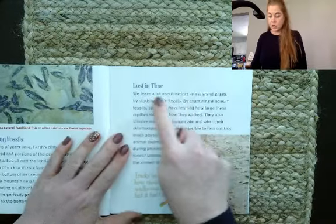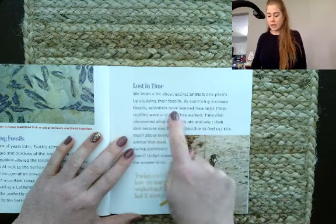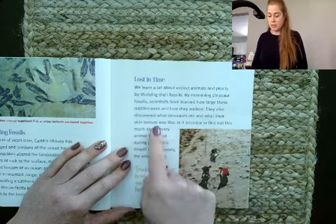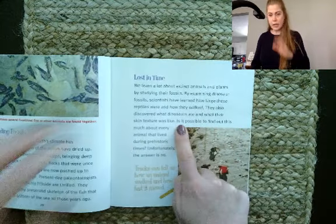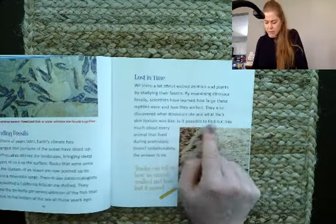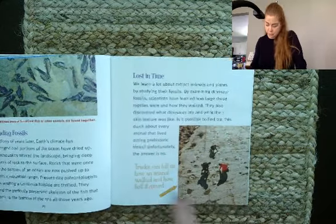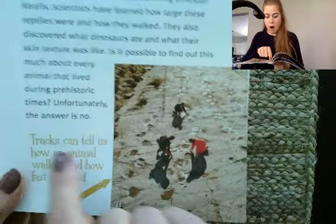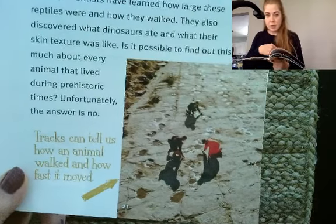Lost in Time. We learn a lot about extinct animals and plants by studying their fossils. By examining dinosaur fossils, scientists have learned how large these reptiles were and how they walked. They also discovered what dinosaurs ate and what their skin texture was like. Is it possible to find out this much about every animal that lived during prehistoric times? Unfortunately, the answer is no. Those little spots — those are animal tracks. Tracks can tell us how an animal walked and how fast it moved.